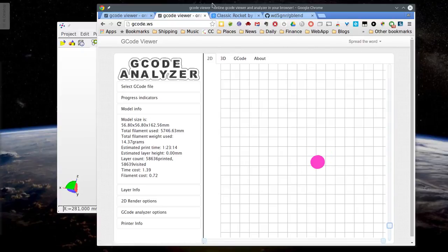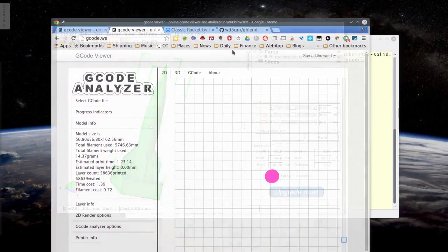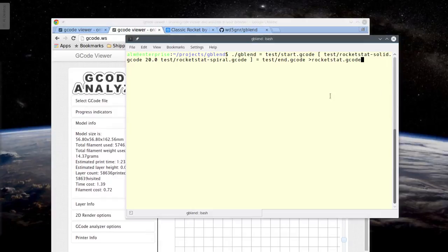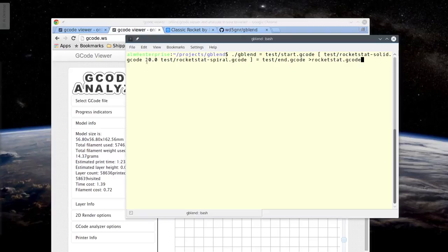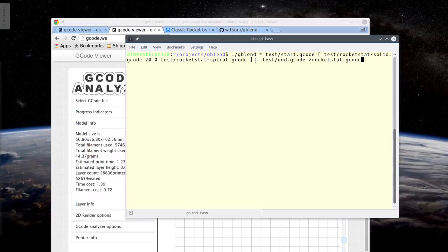And how are we going to do that? Well, we're going to use G-blend. So I've already set up a G-blend command line here. I'm going to execute G-blend. I've got an equal sign, my start G-code. I've got an open bracket and then my first G-code file, which is the solid, that's the base. The base is 20 millimeters high. So you can guess that that 20 is 20 millimeters and you'd be right. And then I've got the spiral G-code, that's the hollow one, a closed bracket, another equal sign, and the end G-code. And then that just captures the output into a file. That's the file we're going to send to the printer, rocketstat.gcode.